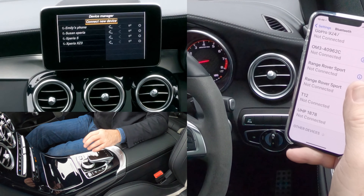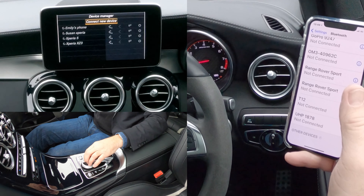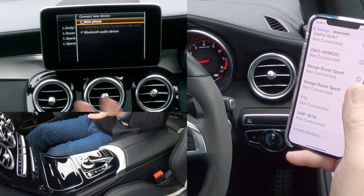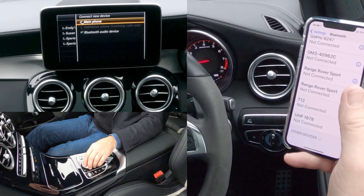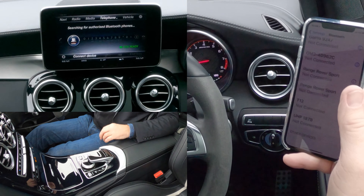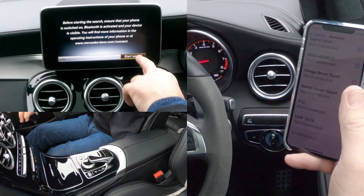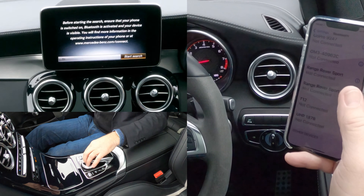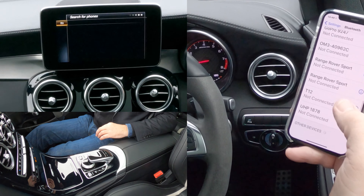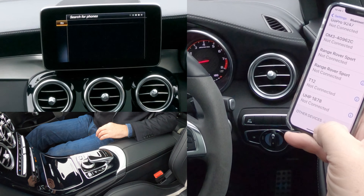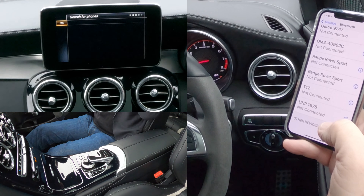So Connect Device — Connect New Devices is highlighted, or you can connect one of the others. You want Main Phone, so select Main Phone, Start Search, select Start Search. Keep watching here but it'll pull it up on screen first.